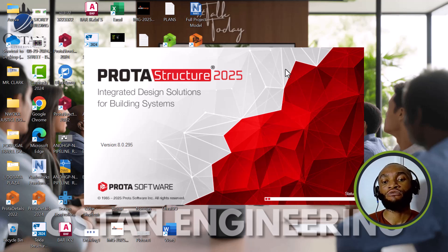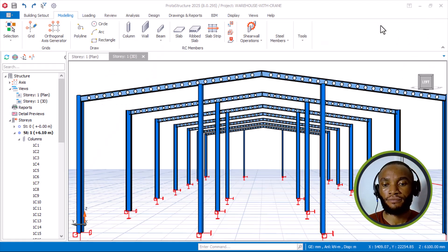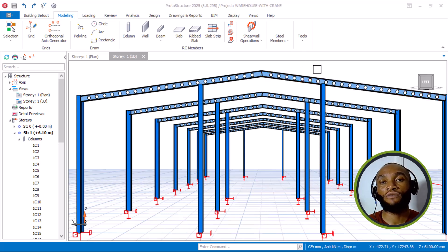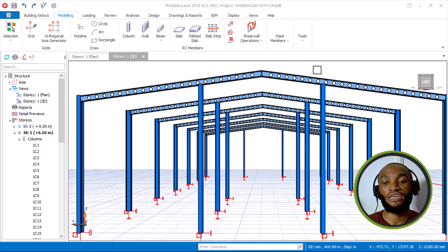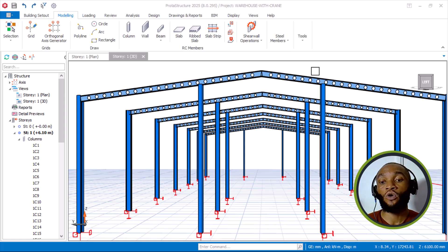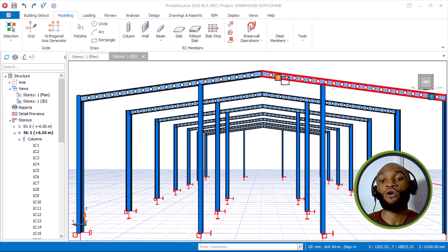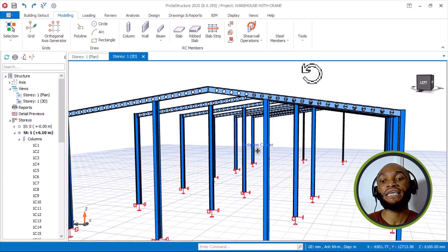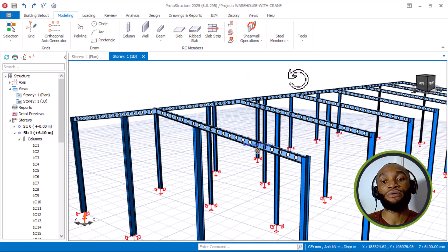Let's dive into the software, Prota Structure 2025. This is the new interface of the software. I really love what they've added to this version, although I was expecting more on the area of steel modeling. But for this alone, it's enough — at least for a good start.